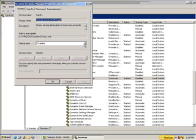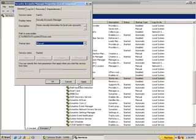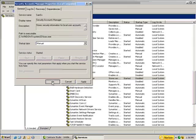I'm going to go ahead and change this one to manual, just in case, and select okay.